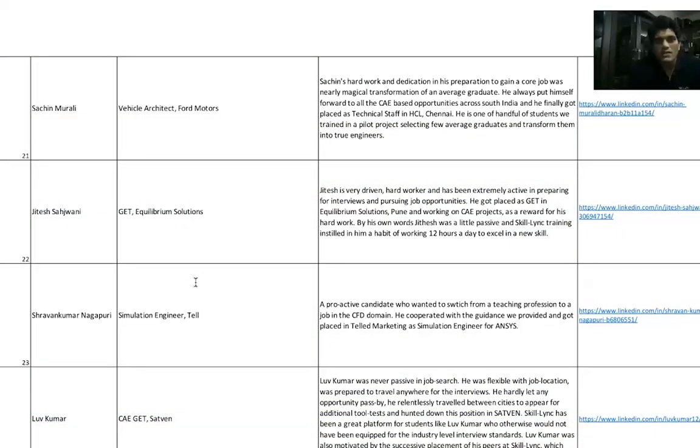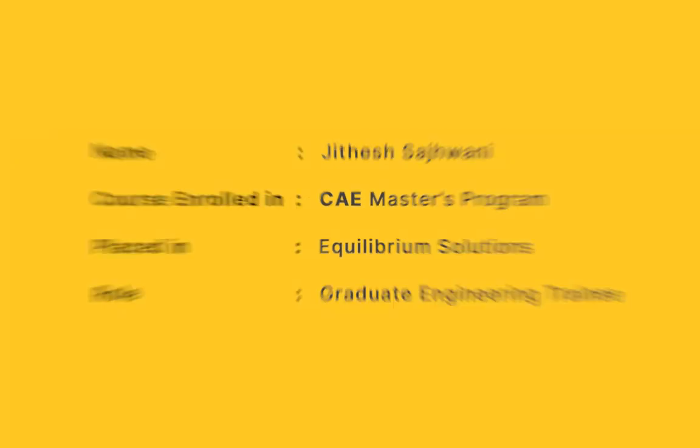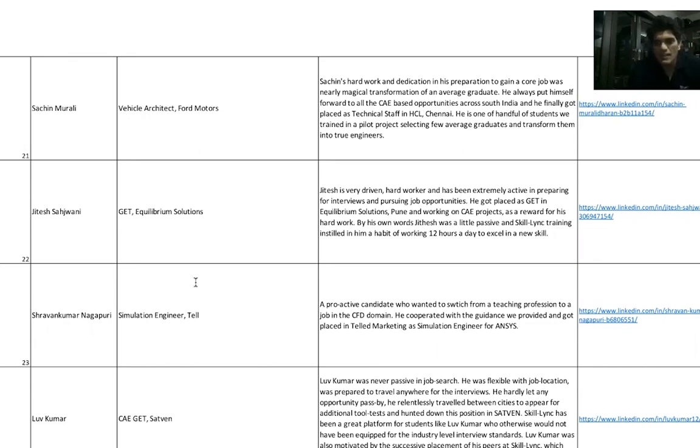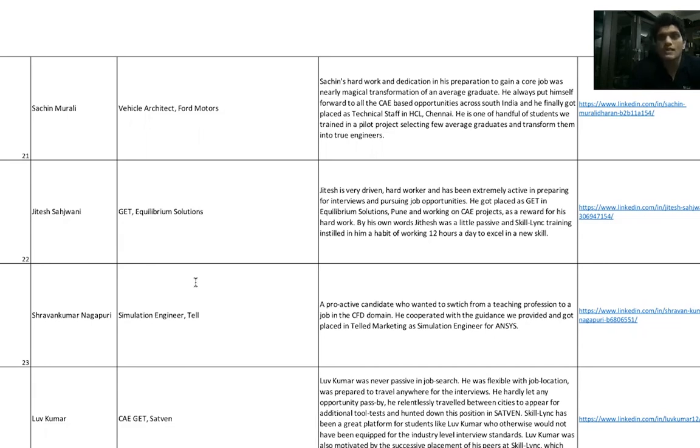Jitesh was very similar to Arvind Subramanyam, but he put in a lot of hard work. He is very driven and has been extremely active in preparing for interviews and pursuing job opportunities. Even after the coursework, he put in a lot of effort - like 12 hours per day - to make sure he got a job. He eventually succeeded with getting a GET role in Equilibrium Solutions.